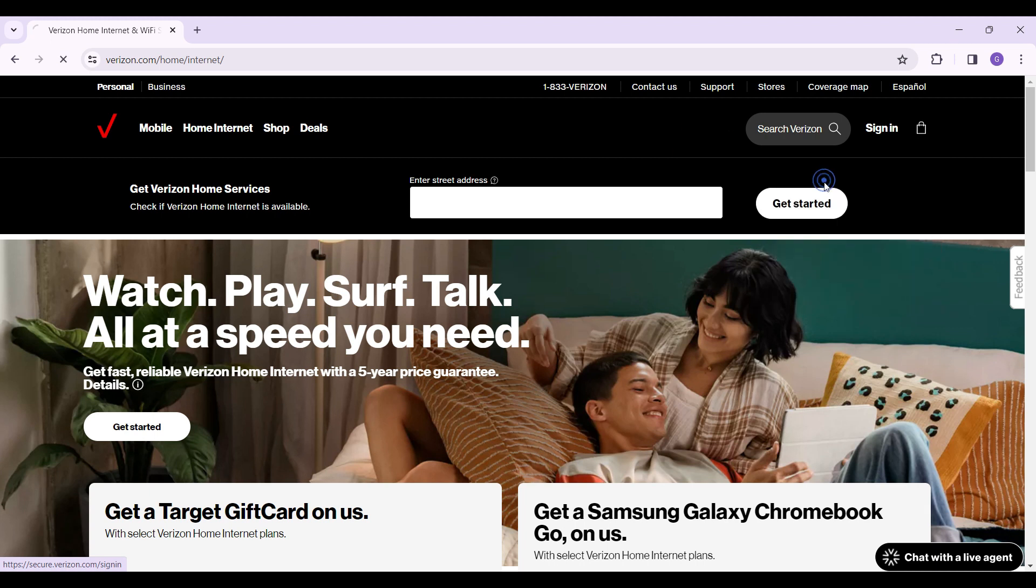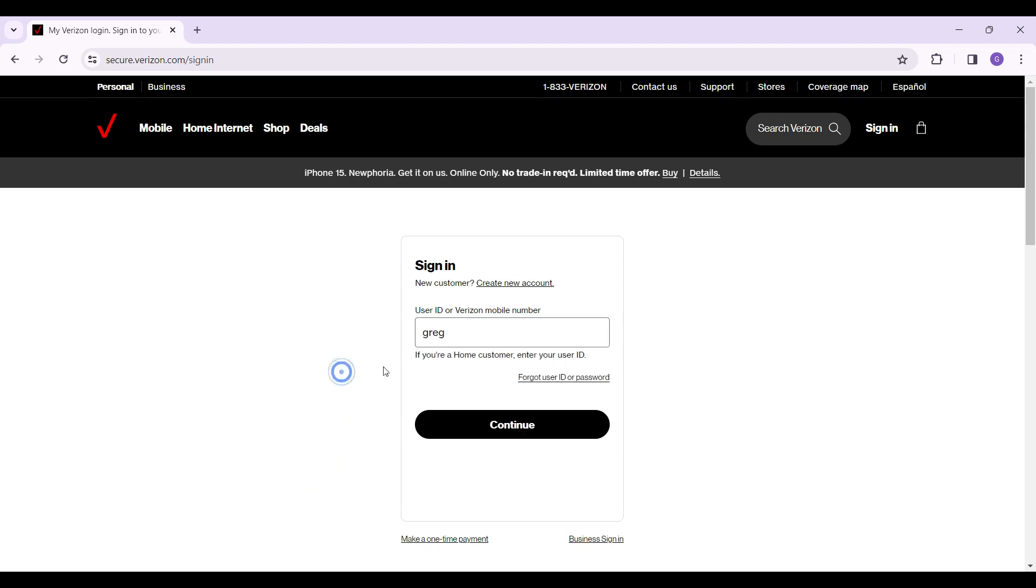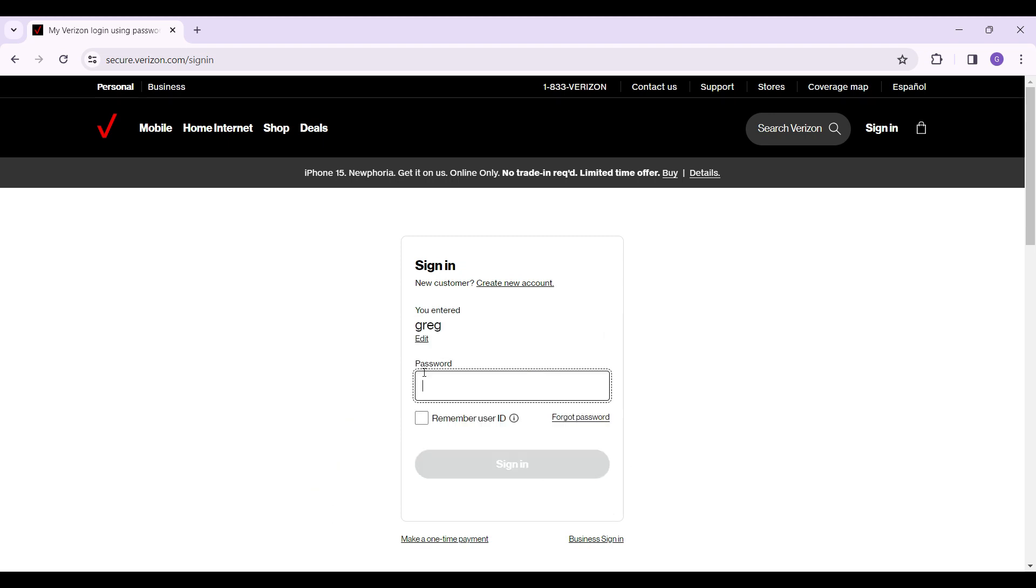Now it's going to ask you to enter your user ID or Verizon mobile number. Simply enter any one of those. Once everything's okay, click on continue. Now you're going to need to enter your password right here.